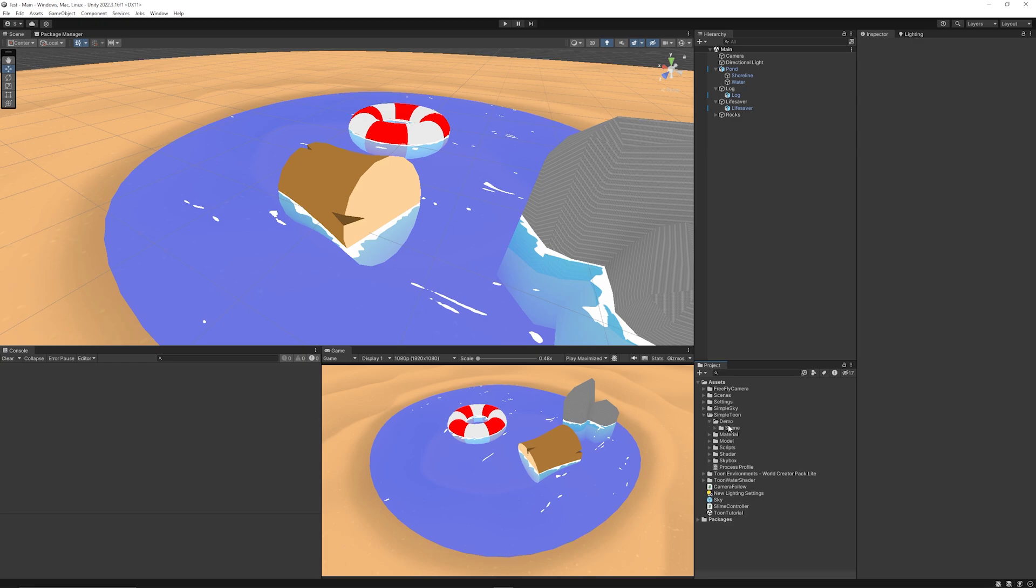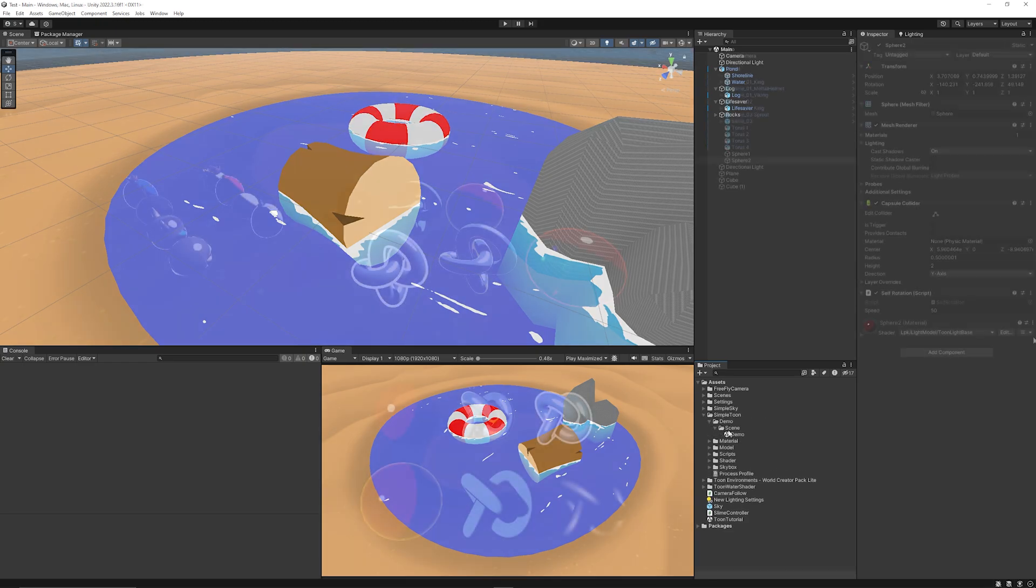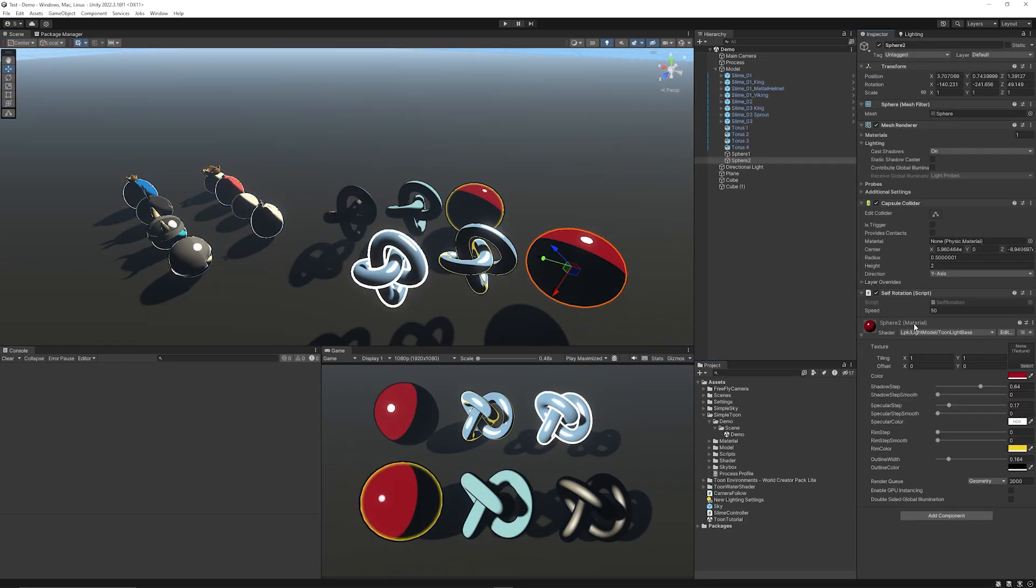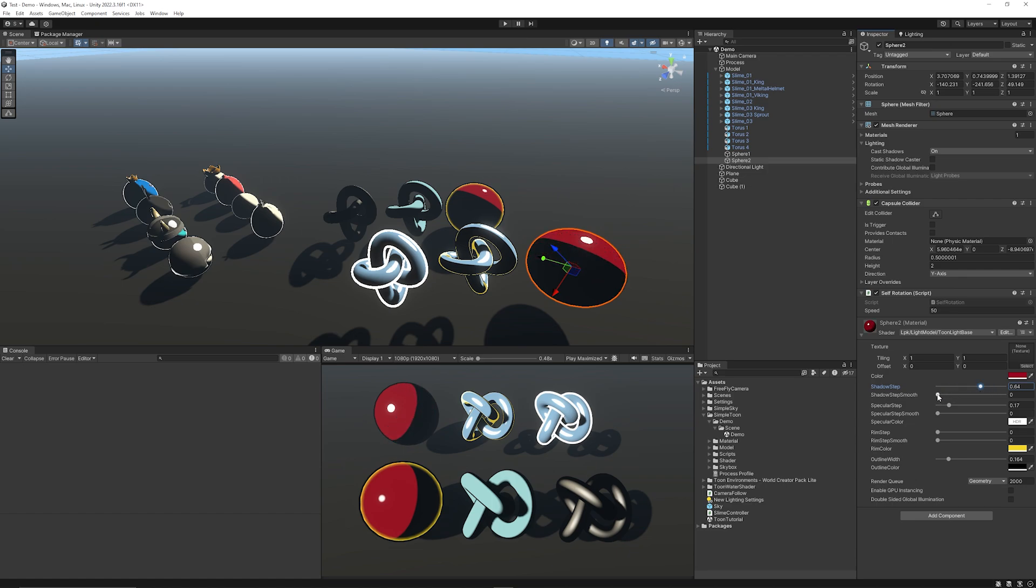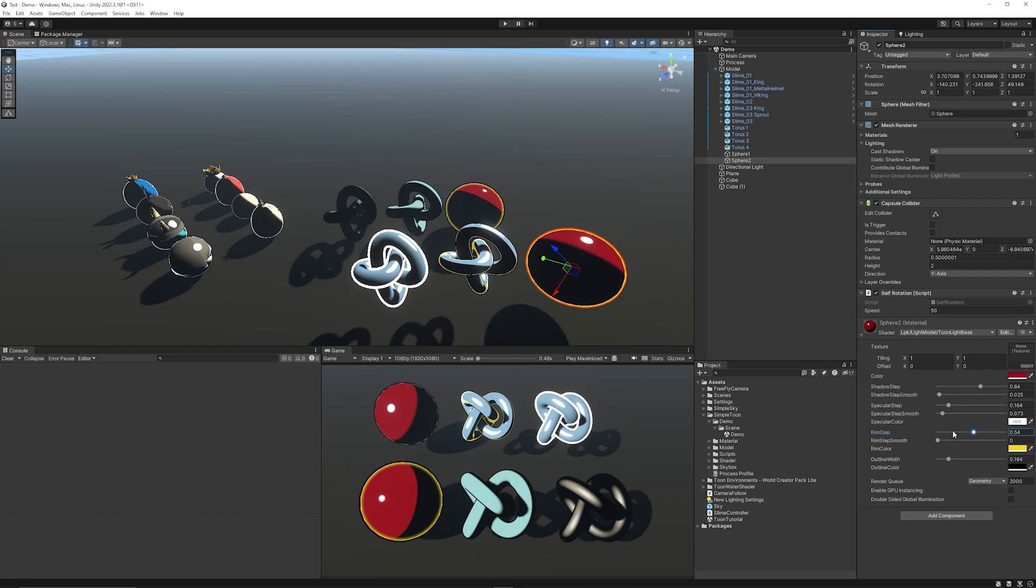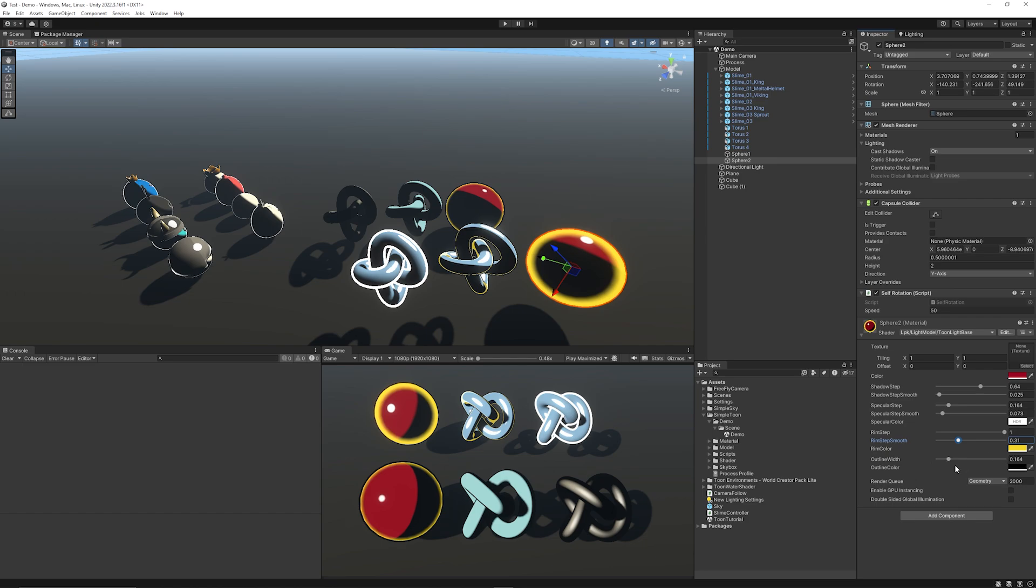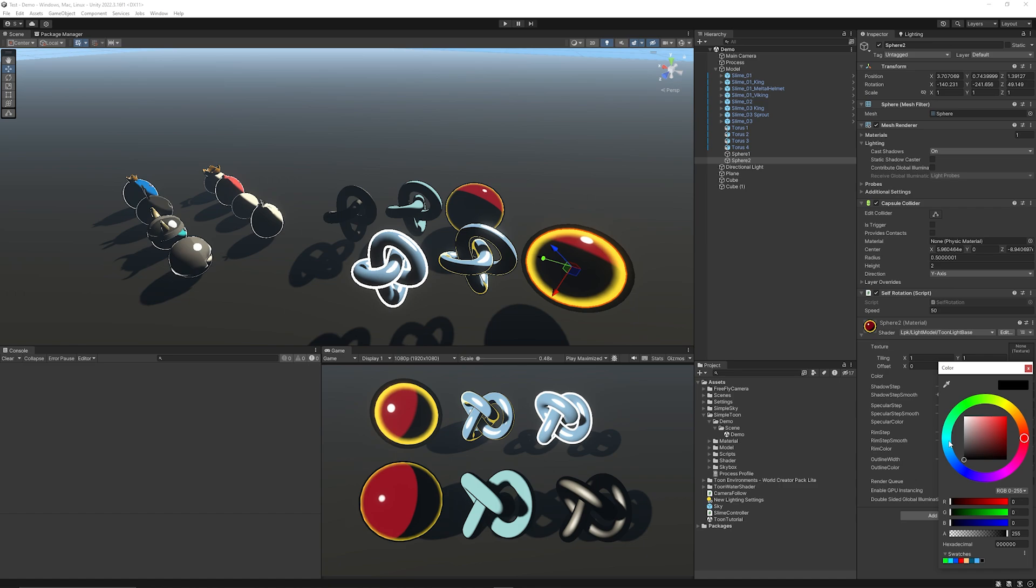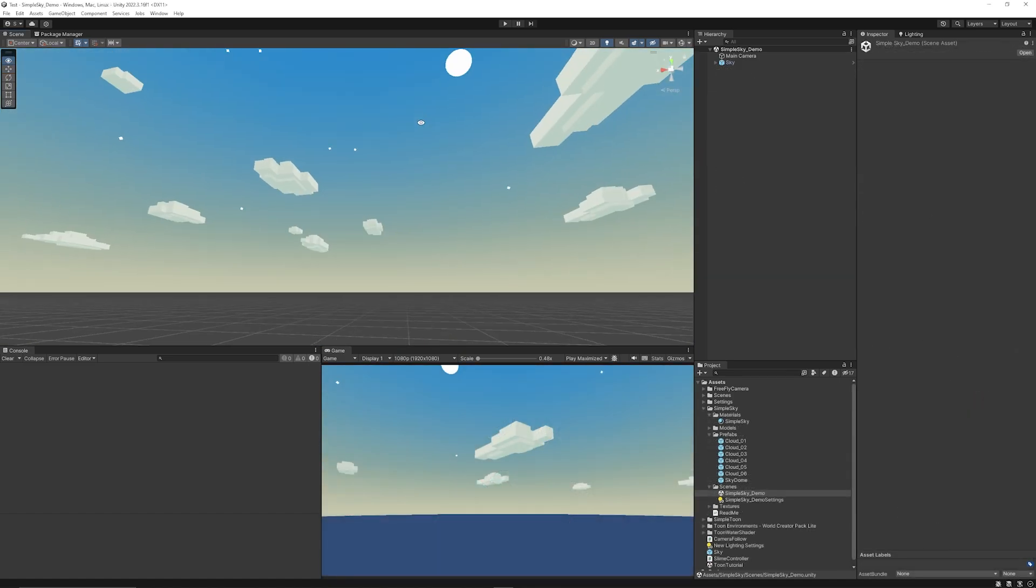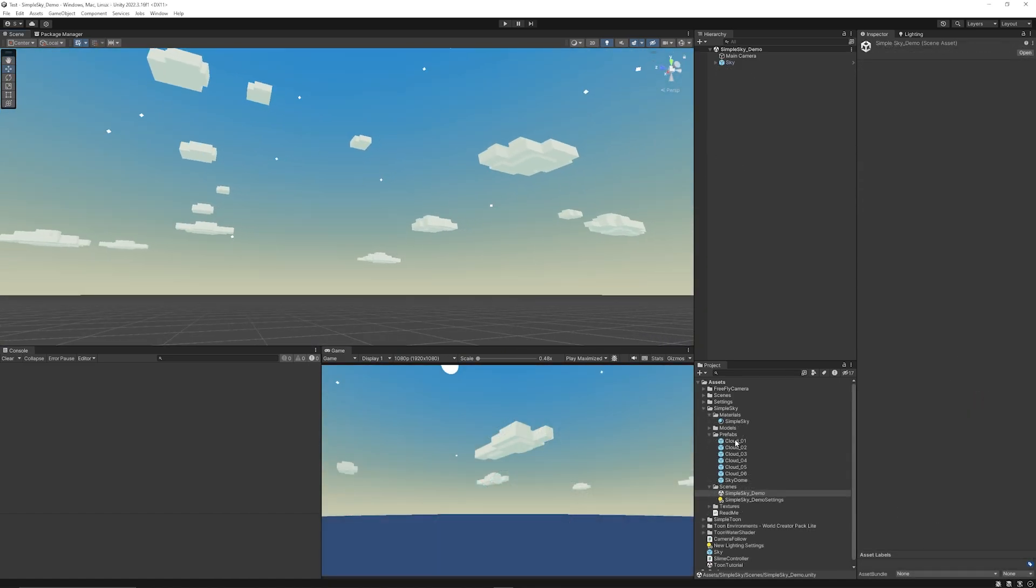You can see with the simple toon shader that the shader is the LPK Light Model Toon Light Base and you can affect shadow step for how much the shadow encroaches over the object not directly affected by the sun. You can select the blend to make it look more or less stylized. You can adjust the specular step if it's got a point in time which affects the smoothness of that, the rim effect of the edge and see how much that comes out and then the smoothness of that too, then the color of that. You can have an outline width if you want that to be affected and then the outline color.